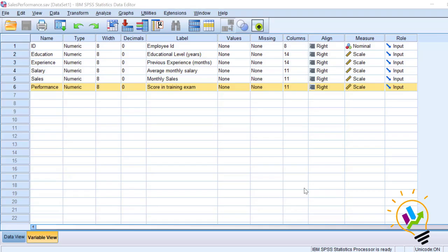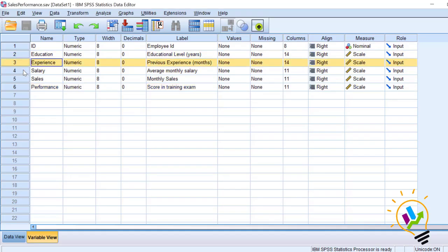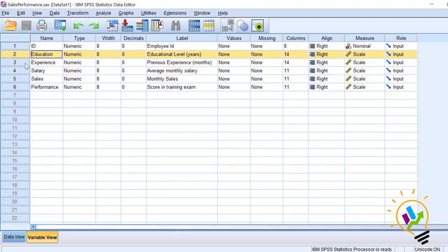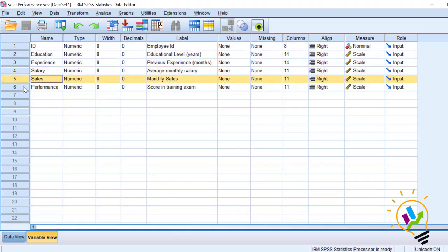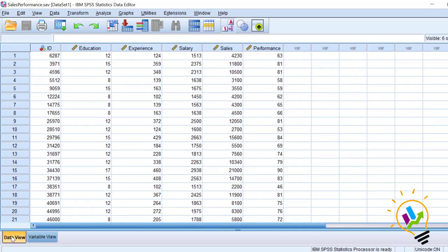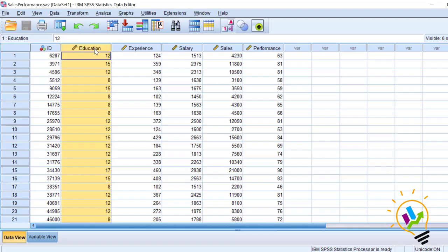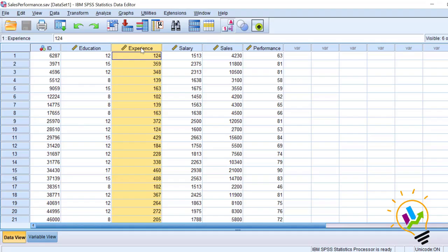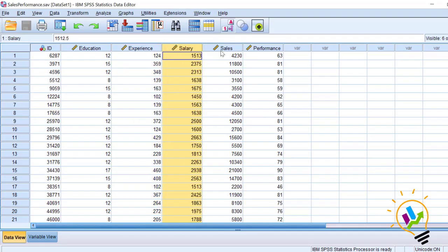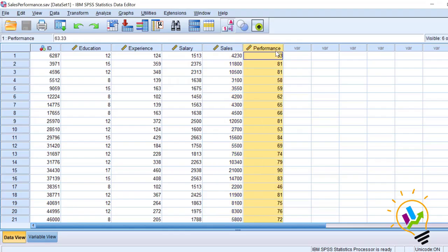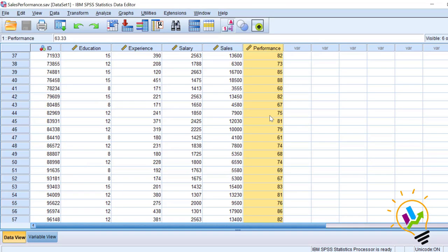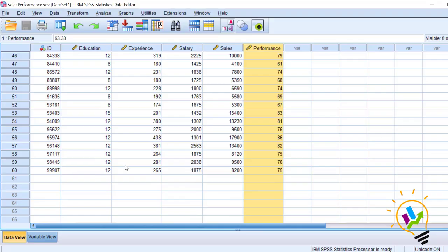We will now discuss canonical correlation using SPSS. You can see we have five variables as discussed earlier: education, experience, salary, sales, and performance. In the data view, the first column is employee IDs, followed by education — the number of years of education they had — then experience in months, then monthly salary, sales per month, and finally the marks which the employees got. In total we have around 60 employees.